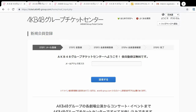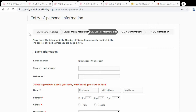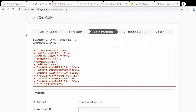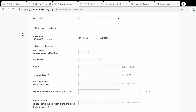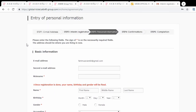It matters which link you click because for the next part — the personal information form — you'll have to fill it in in the language you selected. So the Japanese version shows everything in Japanese, and the English version shows it all in English. The English translation here is actually pretty good, so you can follow it. However, there are some very specific and important things in this form that I want to go through step by step.